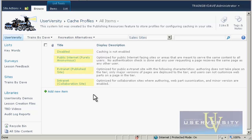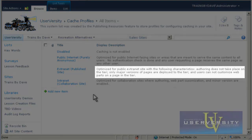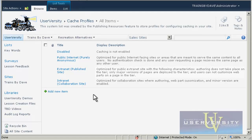Although the page you will be caching is part of the Trains by Dave Intranet, the profile for Extranet, Published Site best describes this scenario. Authoring does not take place on the tier, only major versions of pages are deployed to the tier, and users cannot customize web parts on a page in the tier. The HR Policies Review site will contain only content that users with any access to the Trains by Dave site will view and not edit in any way.